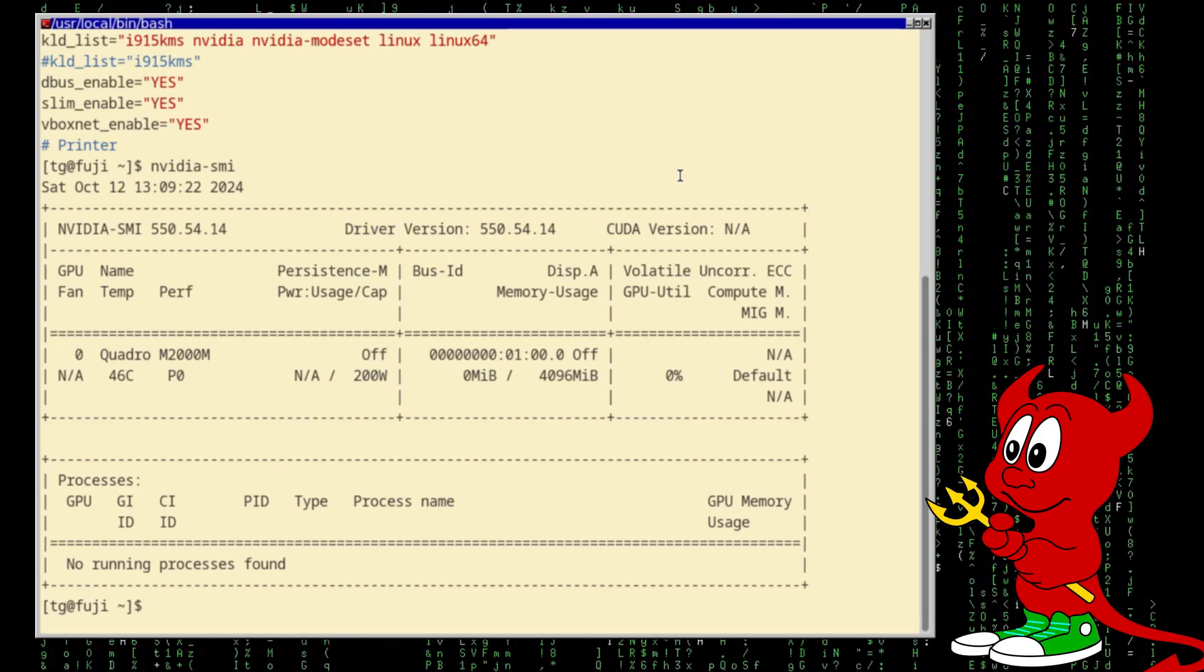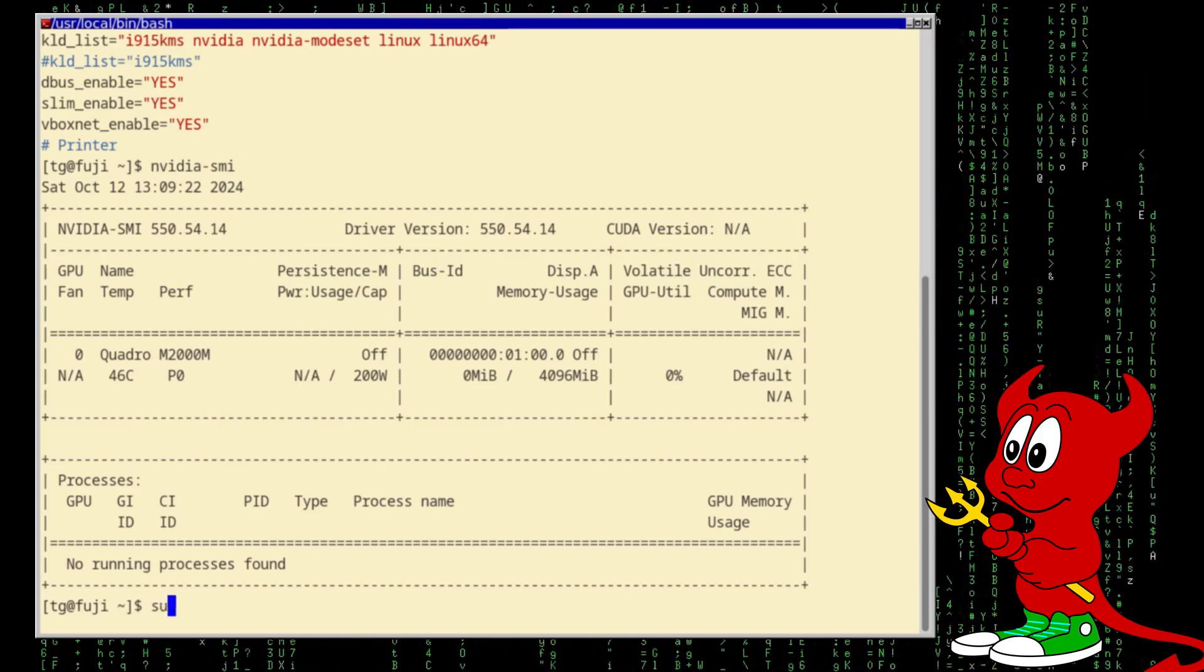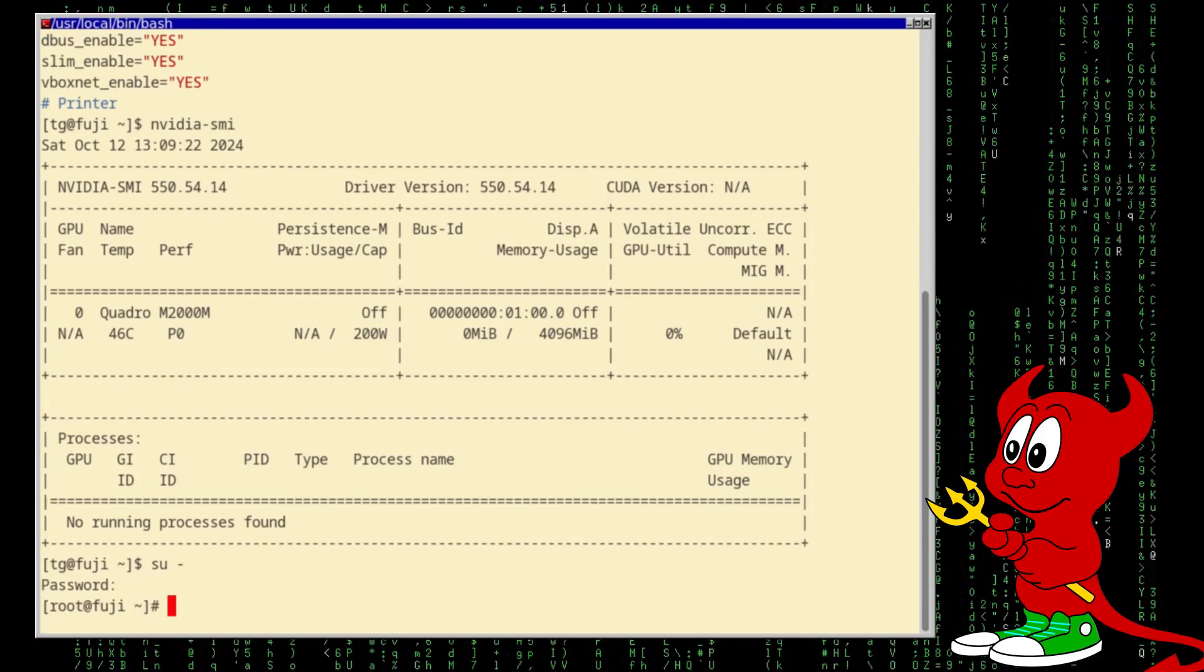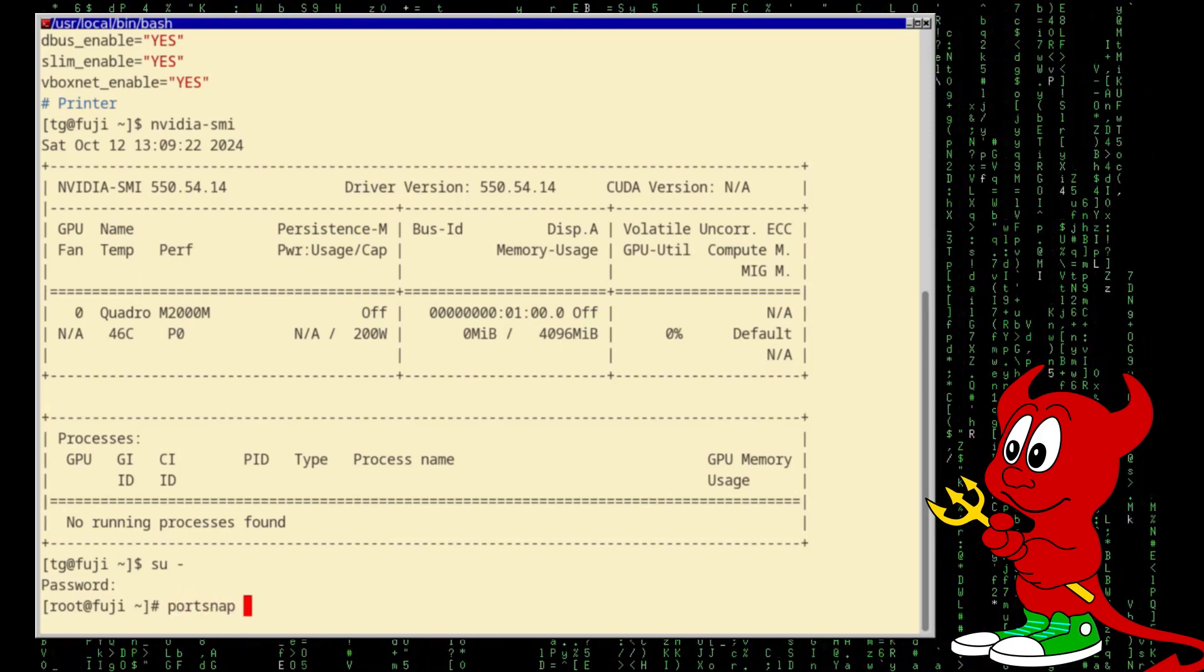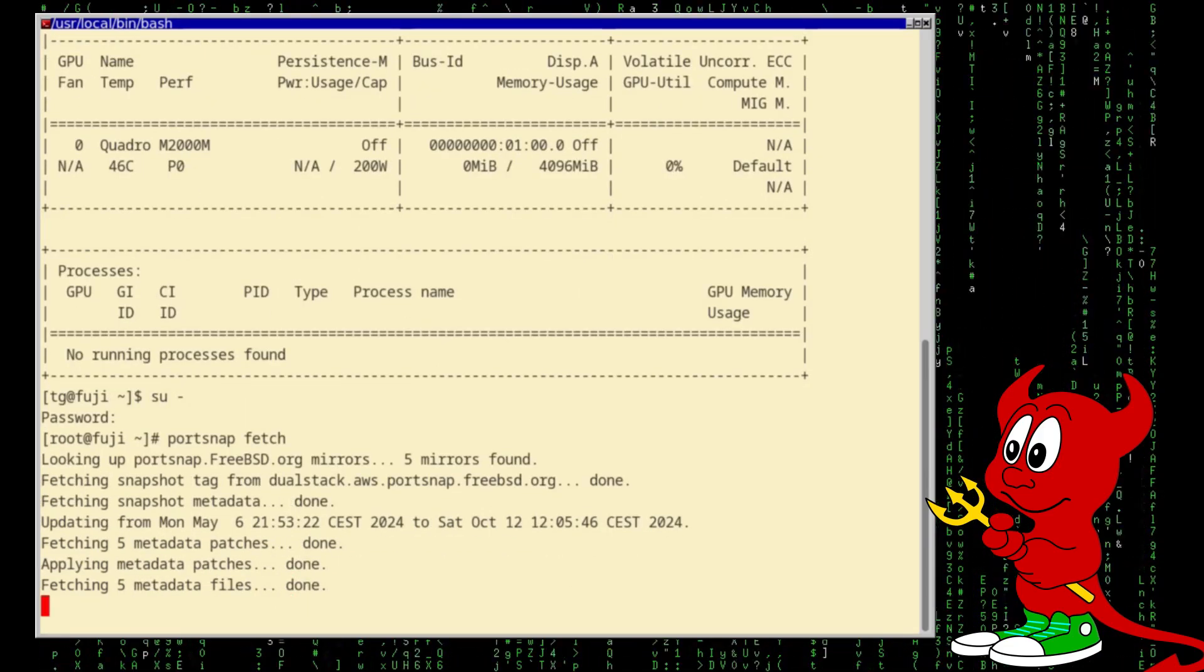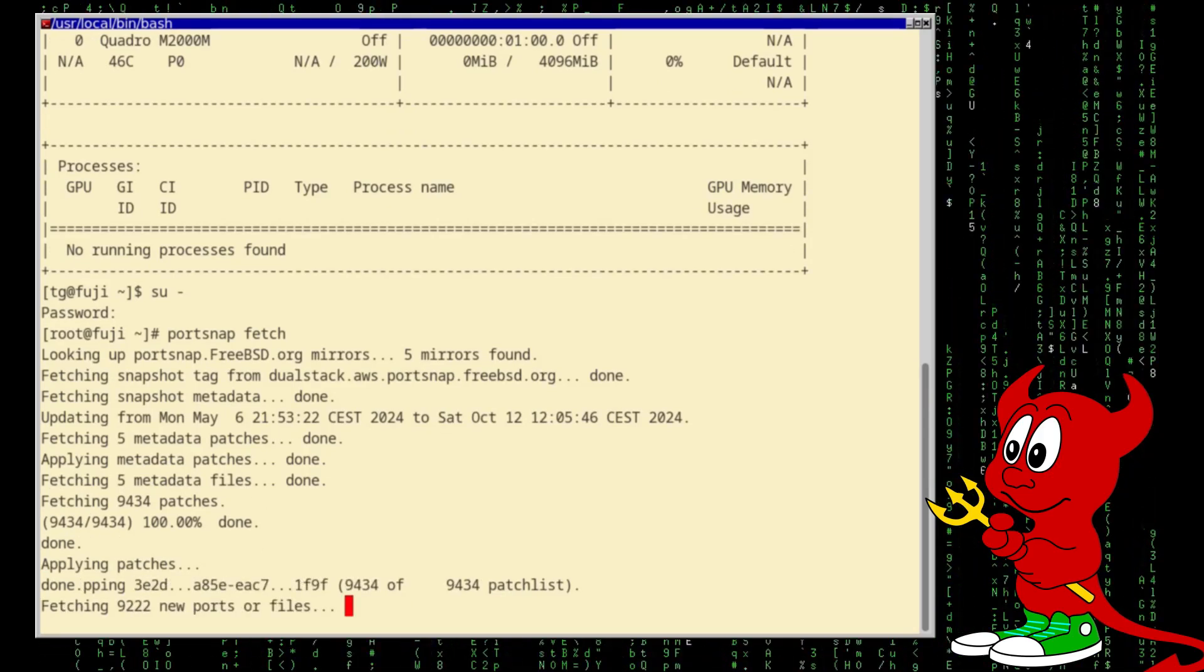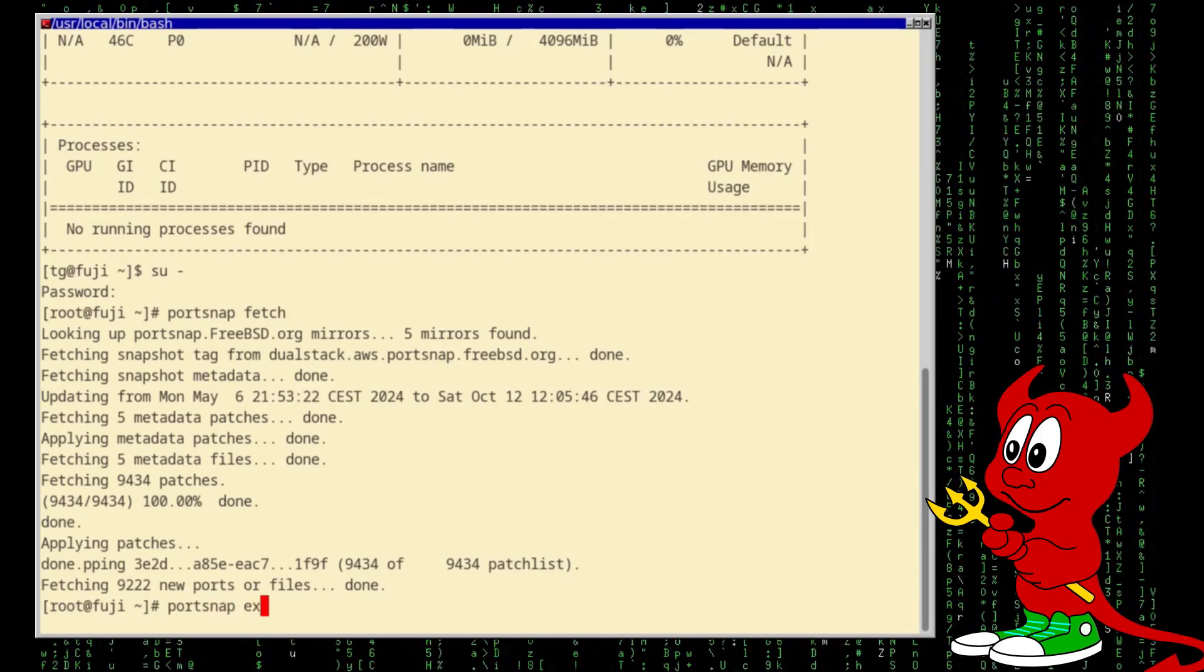The first thing we need to do is the Ollama project is relatively recent and has not is not in the package yet so let's see. So I'm going to do a portsnap fetch and then portsnap extract.